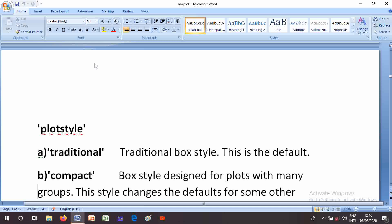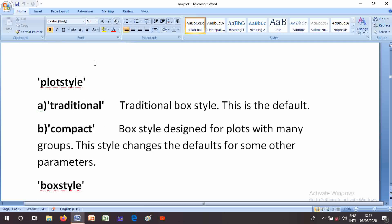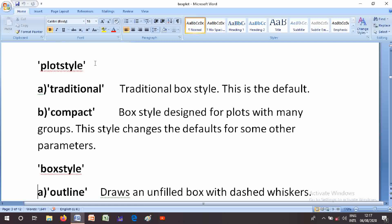The PlotStyle parameter options are: 'traditional' — traditional box style, this is the default; and 'compact' — compact box style, designed for plots with many groups. The compact style changes the defaults for some other parameters.